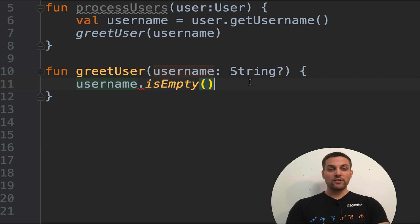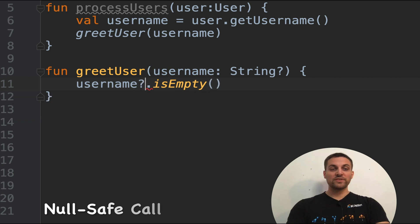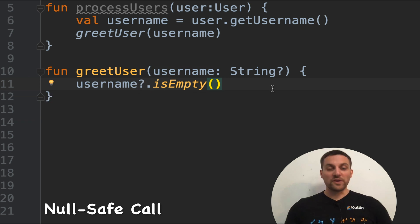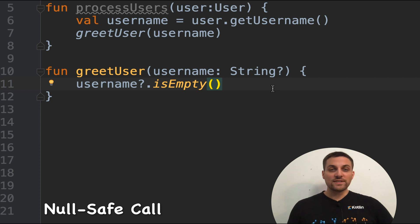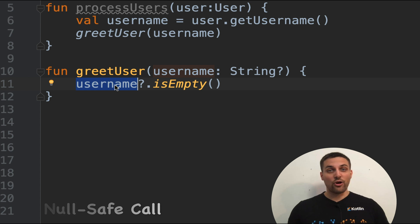So what we can do here is what's called a safe call. We can precede the period with a question mark. What this does is say only call is empty if username is not null.